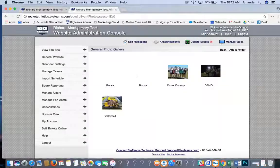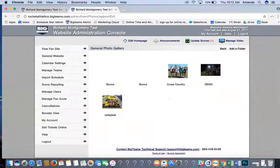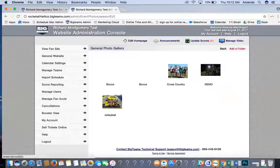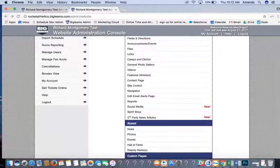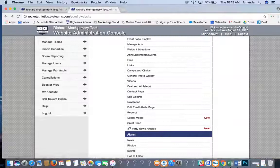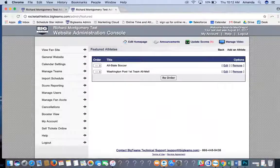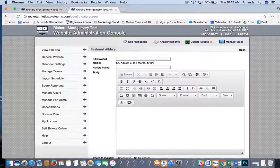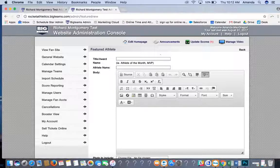General Photo Gallery is where you can post photos for the homepage that don't necessarily tie into a specific team. Click Add a Folder in the upper right-hand corner and add your photos there. Videos is the shortcut shown earlier for adding videos to your site. If you have a featured athlete, click Add an Athlete and put in the student's information — great for an athlete of the month or MVP of the month.